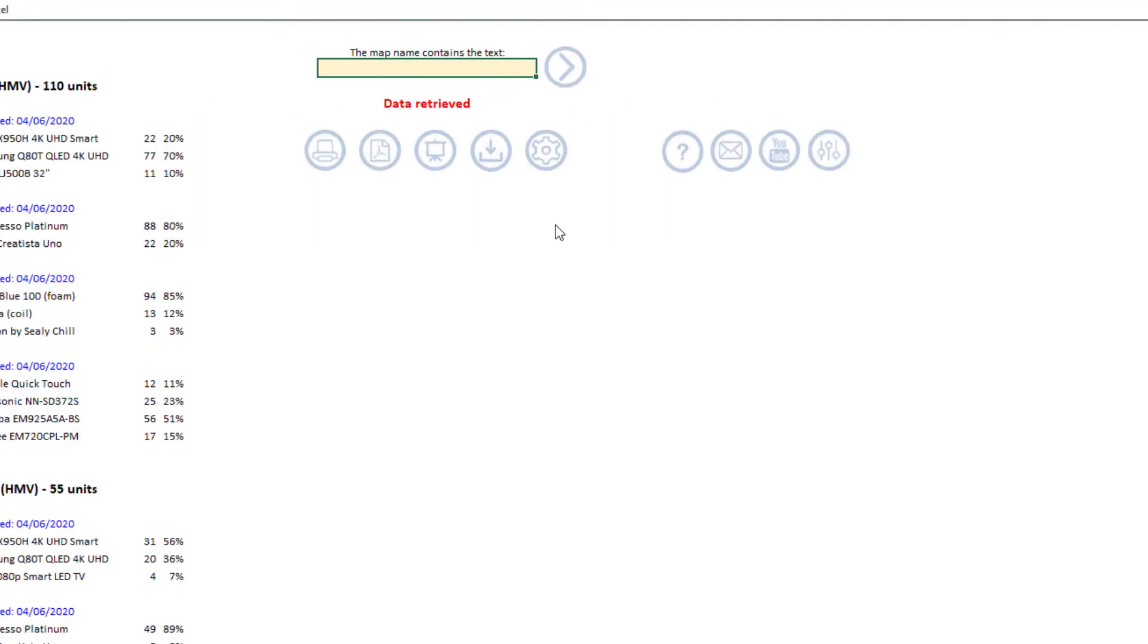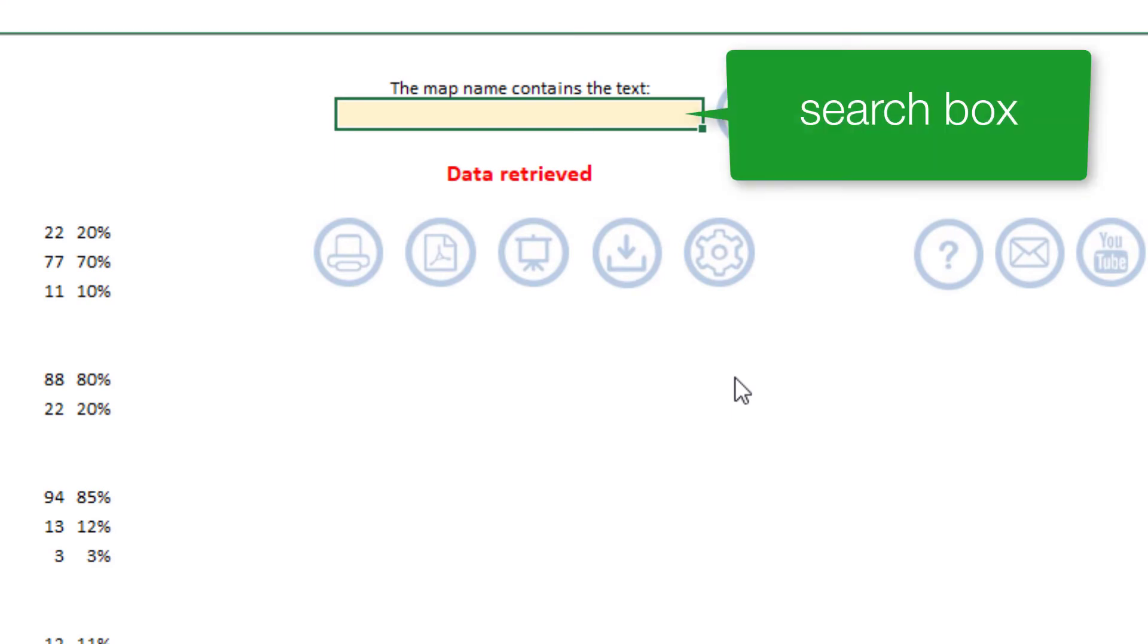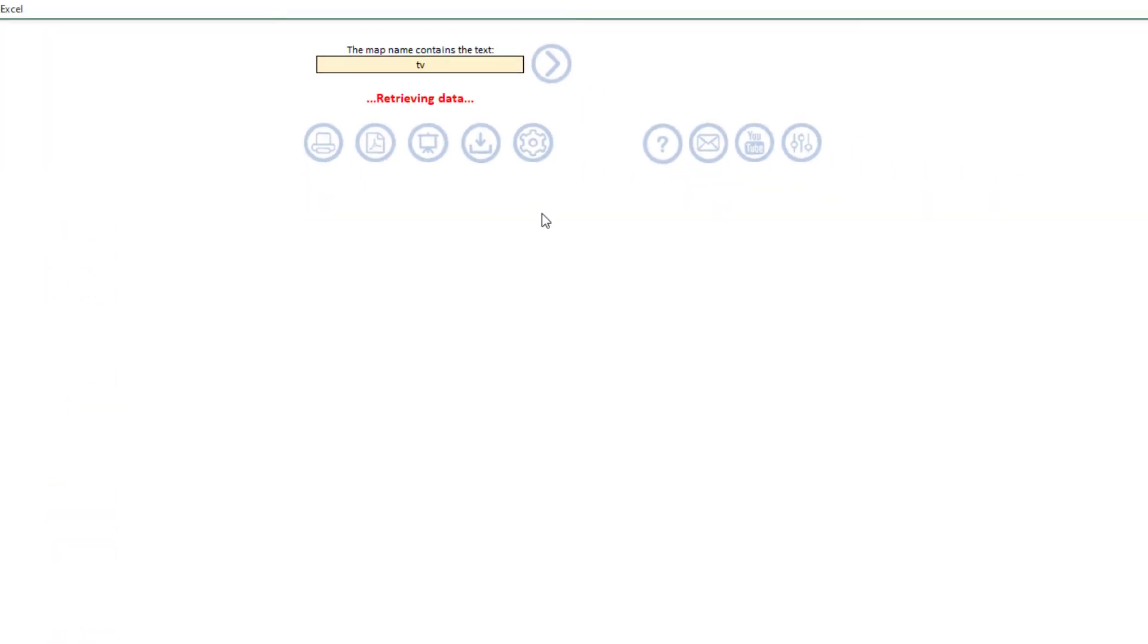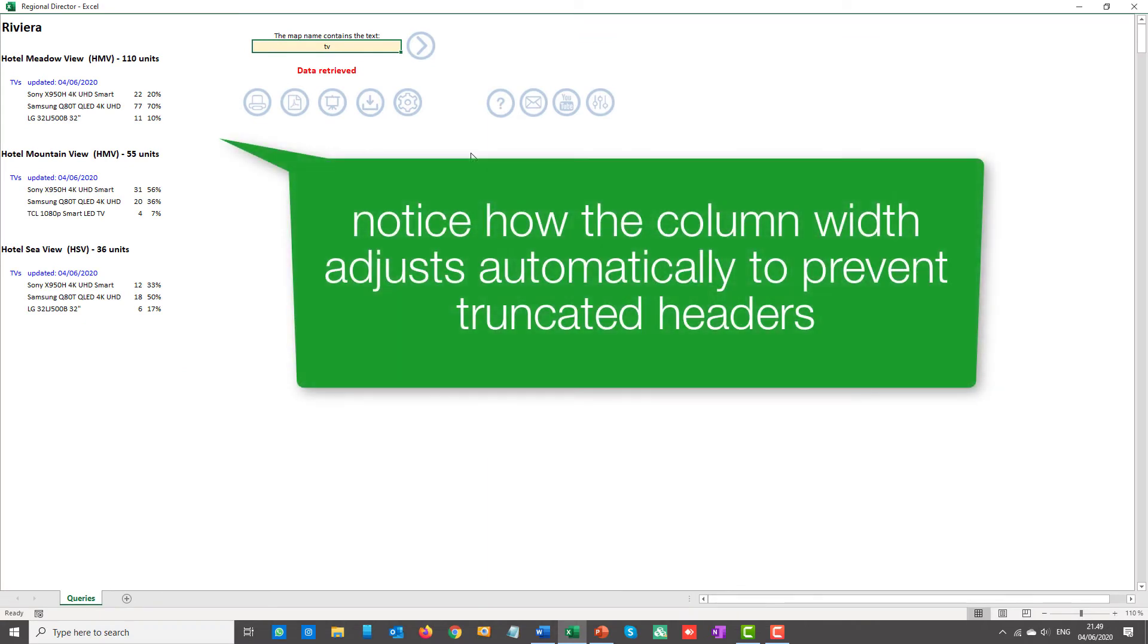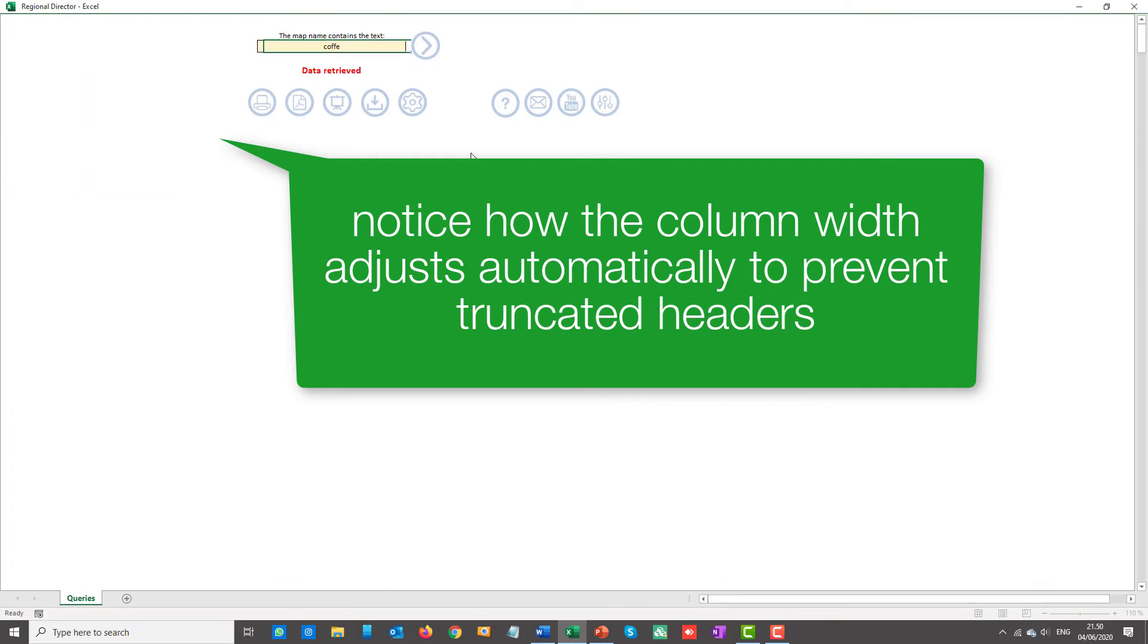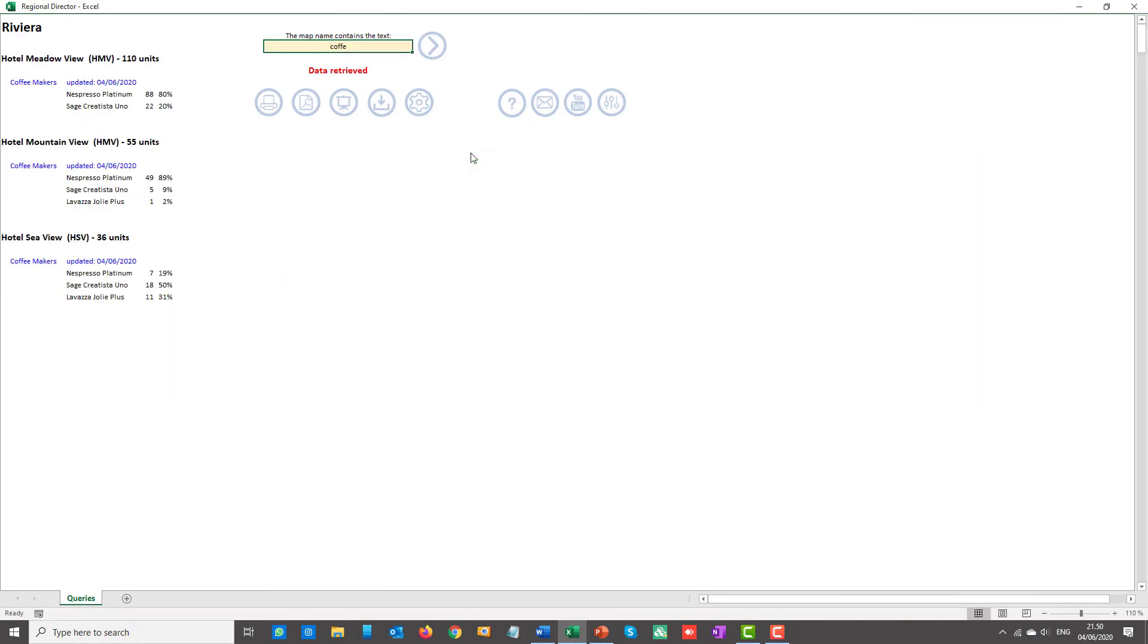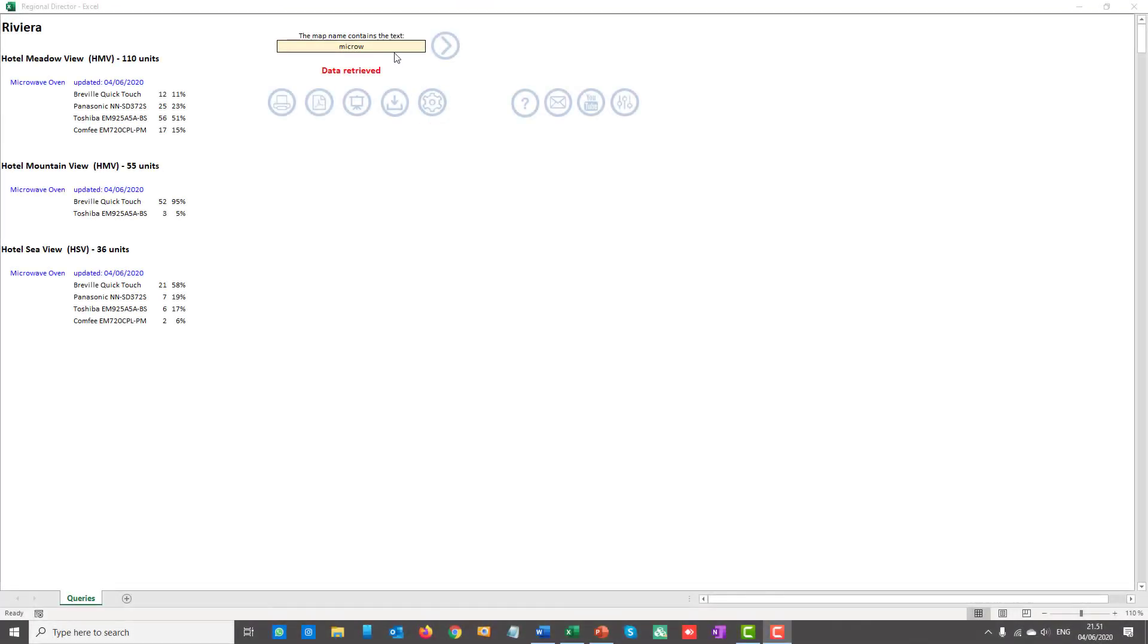As stated before, you can filter the results typing a relevant text in the search box. For instance, TV, mattresses, coffee makers or microwaves. To see all the results, simply leave the search box blank and hit Enter.